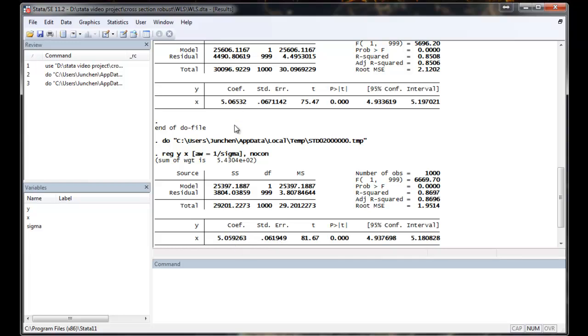From these two regressions, we can find that the coefficients are very similar. However, the T statistics is much larger when we are using the WLS method. This is not surprising because according to previous theory, when we weight the data properly, WLS will be the efficient estimator.